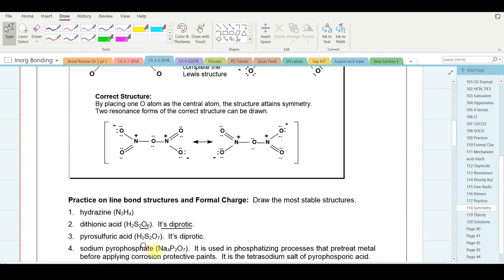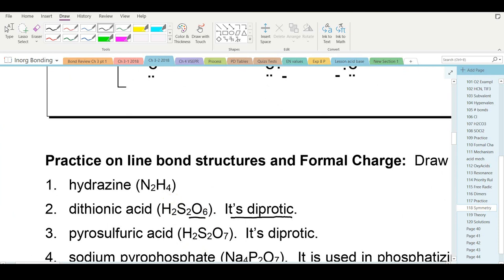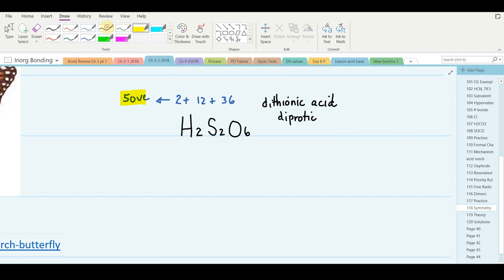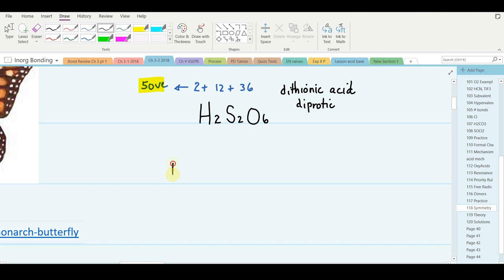This one looks pretty easy because it has an even number of oxygens and an even number of hydrogens. The sulfur can be central, and we simply distribute the oxygens and hydrogens appropriately. Looking for symmetry, I'll put three oxygens on each side — and I guess that leaves sulfur in the middle — then two more oxygens on each side. That is symmetrical.